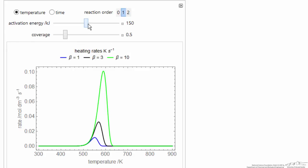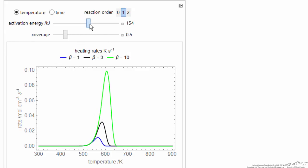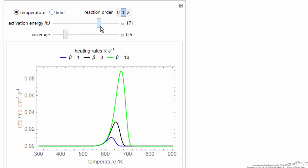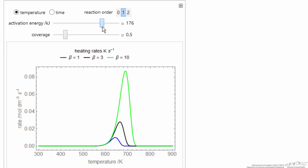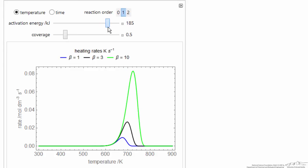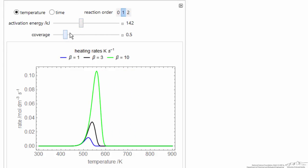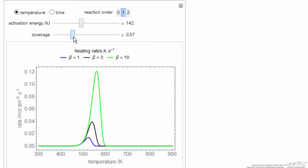If I increase the activation energy with the slider, then the curves essentially move to higher temperature, bigger barrier for them to desorb. If I change the coverage, then I'm basically changing the scale.